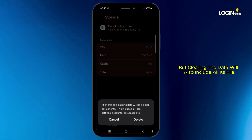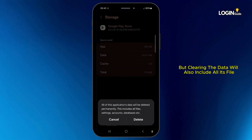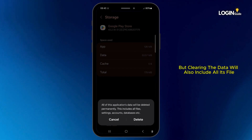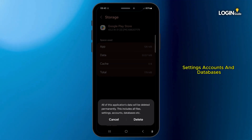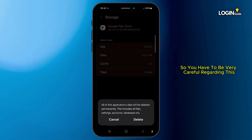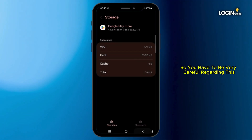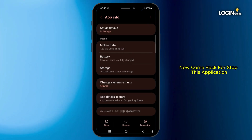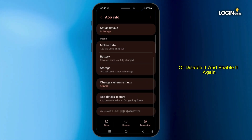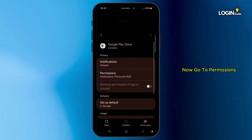Note that clearing the data will also remove all its files, settings, accounts, and databases, so be very careful. After that, come back, stop or disable the application, and then enable it again.